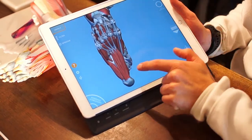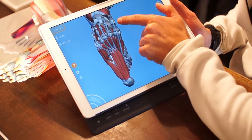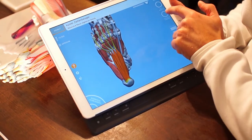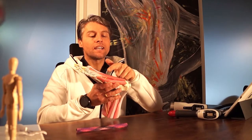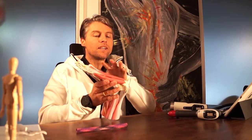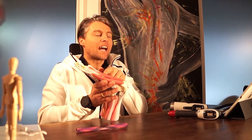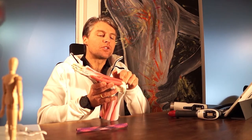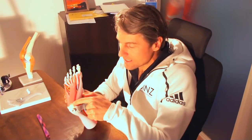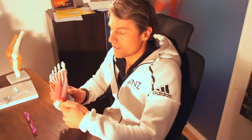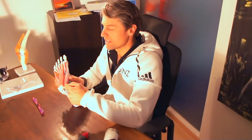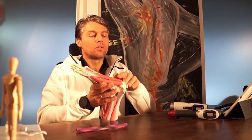Wir haben bis zu 30 Muskeln, die am Fuß ansetzen. Durch Überbelastung, Fehlbelastung und falsches Schuhwerk verkürzen die Muskeln, ziehen sich zusammen — der Muskelbauch wird kleiner, und somit entsteht der Zug am Ansatz des Muskels am Knochen. Dort entsteht der Schmerz. Hier ist das Symptom, und der Muskel ist die Ursache.